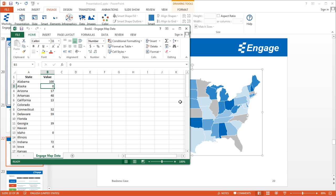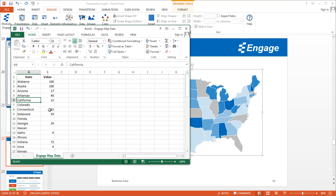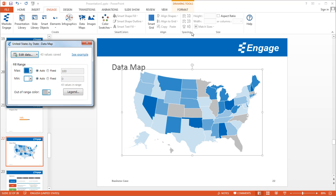In this case, Alaska has a value of zero. If I update this to a value of 100, it will automatically update the data map. In column A I have all the states, and in column B I have values — these can represent anything, such as GDP by state or average temperature by state. Once I've made my changes, I can close the worksheet — there's no need to save because it's automatically saved as an embedded file in the PowerPoint presentation.